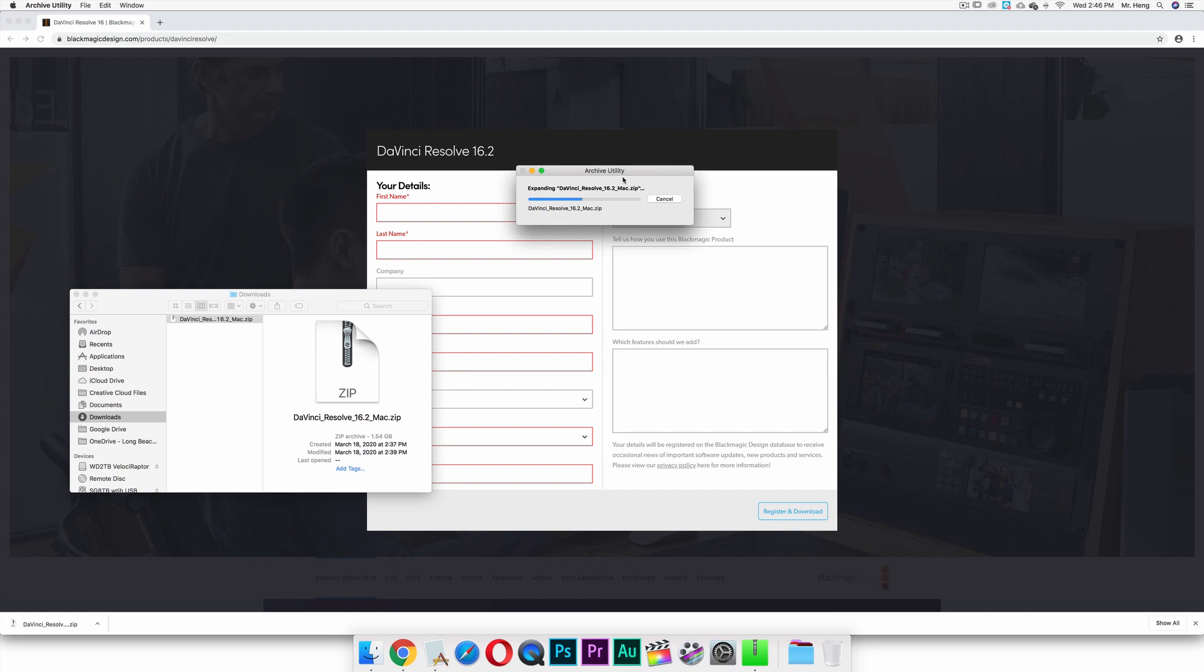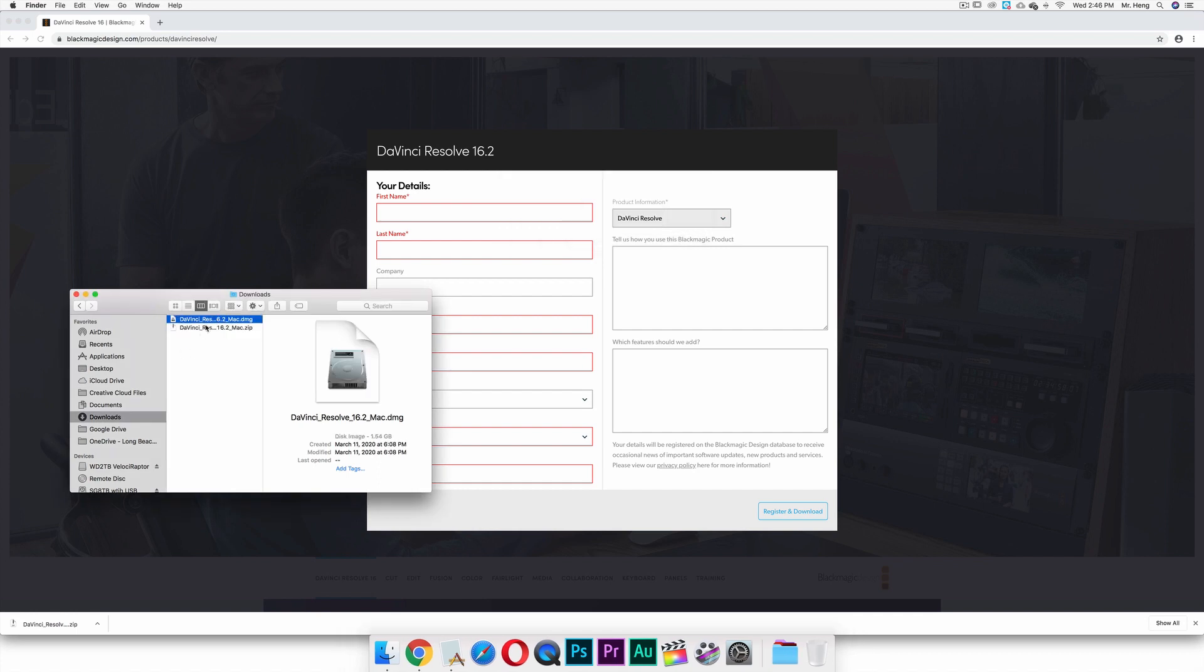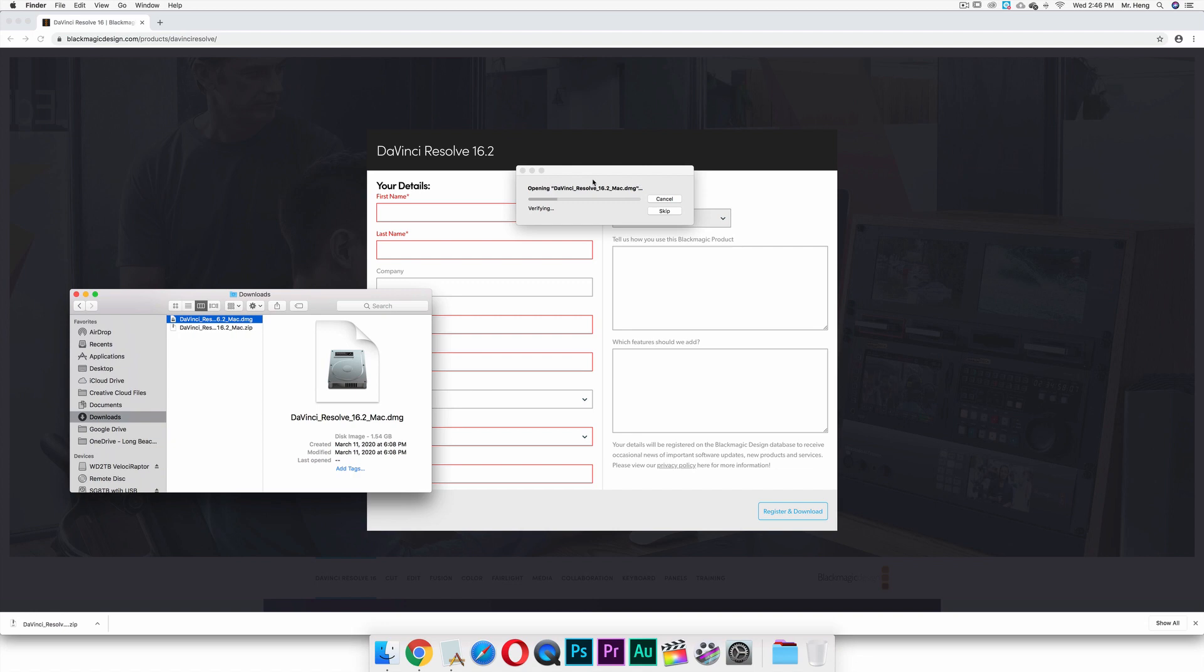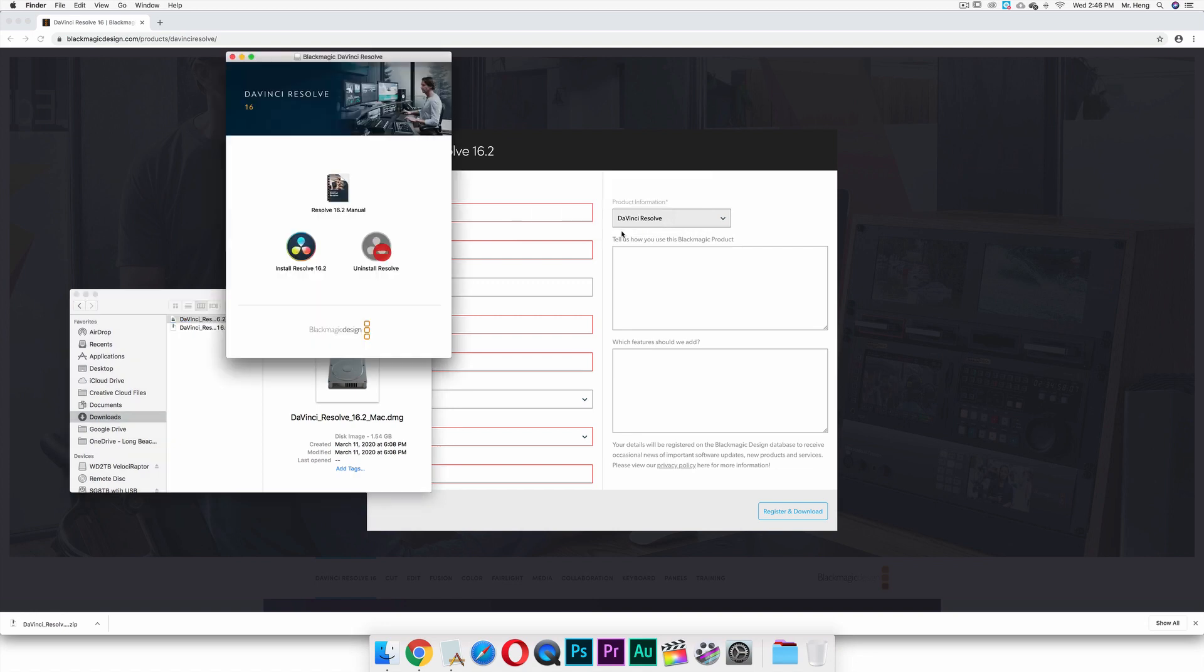And then you're going to double click on this zip folder right here. So once you double click on it, it's going to extract a zip file. It's going to create another file right here, this DMG file, and then you're going to double click on that.